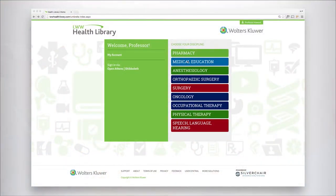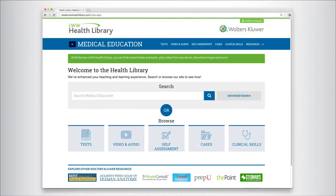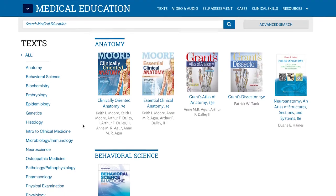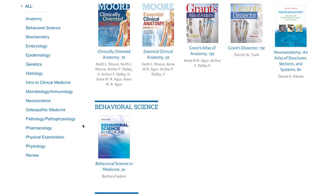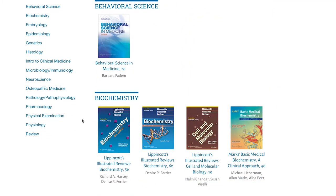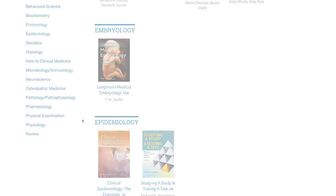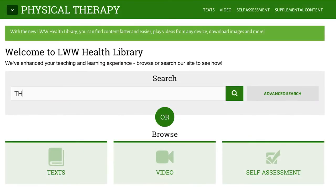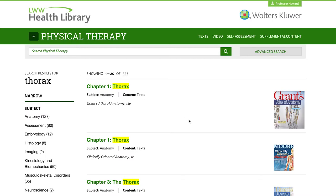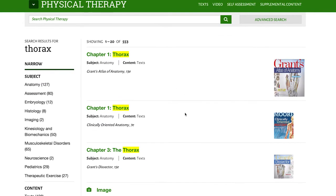The Health Library is a series of specialized collections with our most widely used titles in a searchable, easy-to-use platform. The LWW Health Library also makes content easy to find.